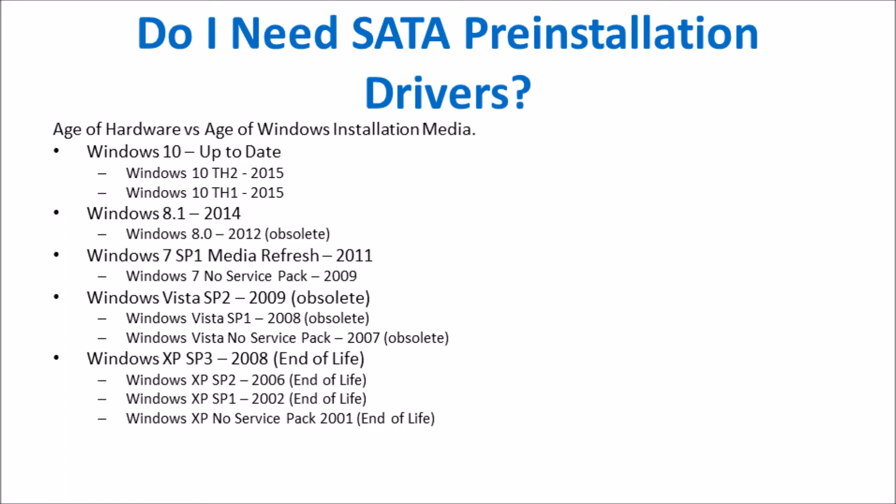For Windows 10, Microsoft are committing to keeping the Windows installation media up-to-date, so that means you should never be far behind the SATA pre-installation drivers. Every new build of Windows 10 should have all the previous release SATA pre-installation drivers from Intel. So I don't see this being much of an issue for Windows 10 in the future.